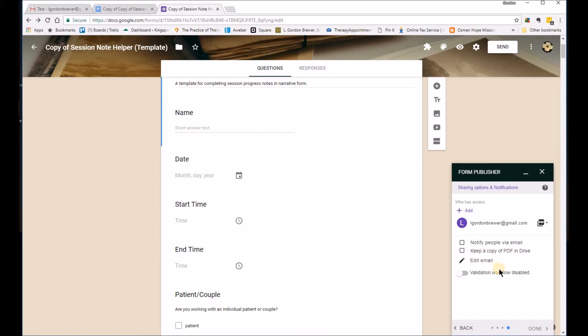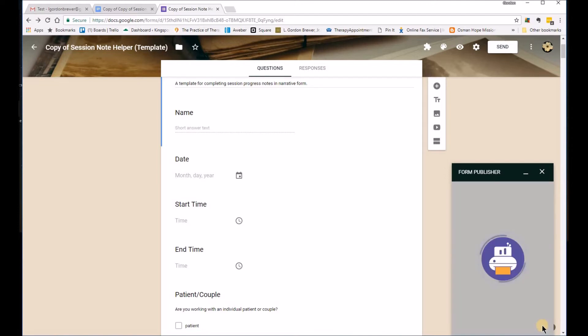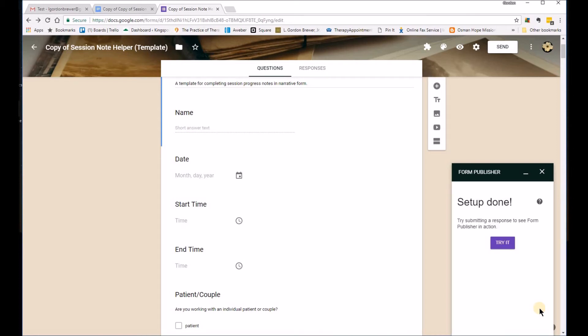Again, I don't know if you need that or not. The validation workflow just lets you know if you've completed everything alright. Again, I'll just leave that unchecked. And then you're done.